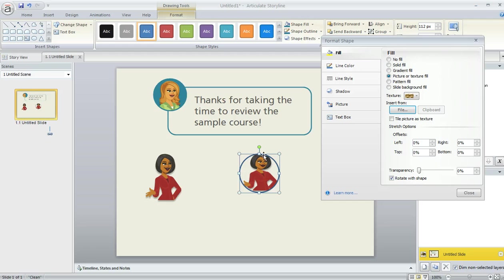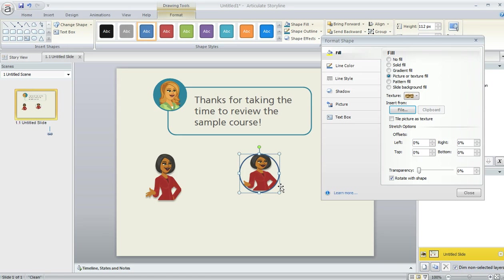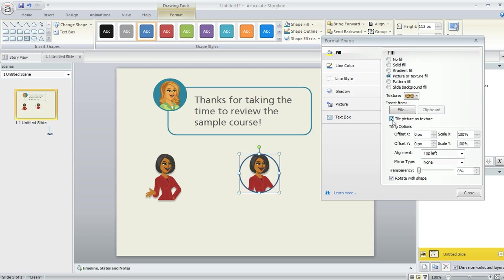Now right now she's appearing kind of squashed on my slide here. This doesn't look quite right. The dimensions aren't what I had intended. But we can fix that. What I'm going to do is click on this little check box that says Tile Picture as Texture. And then her proportions go back to what they were before.